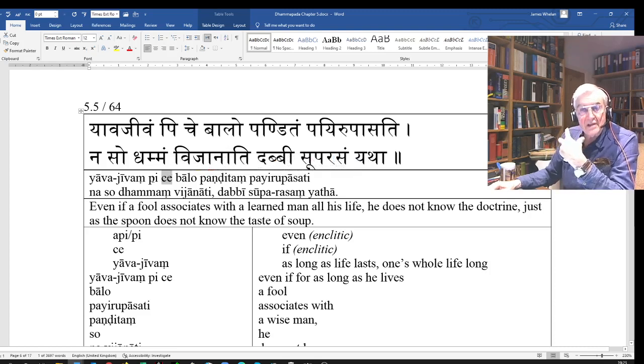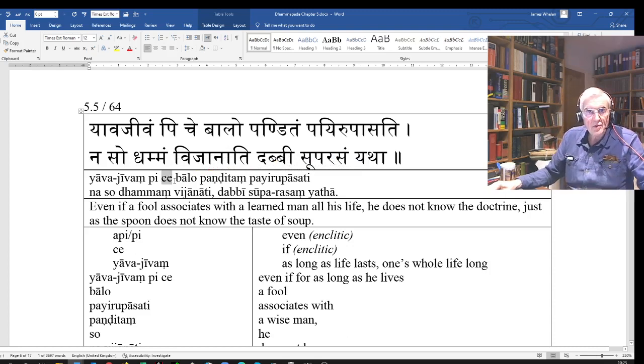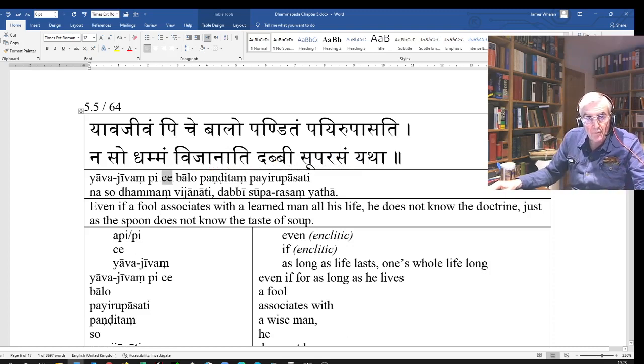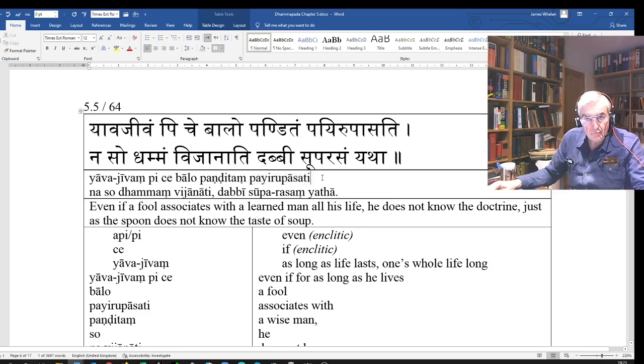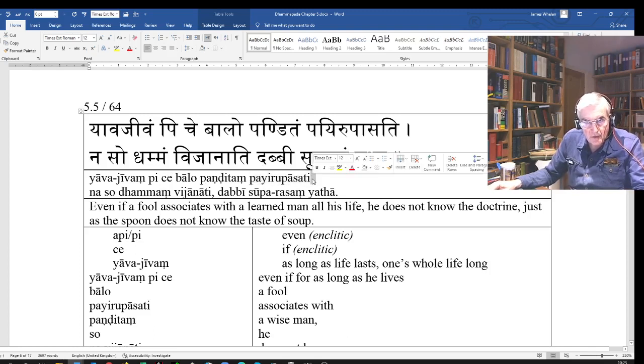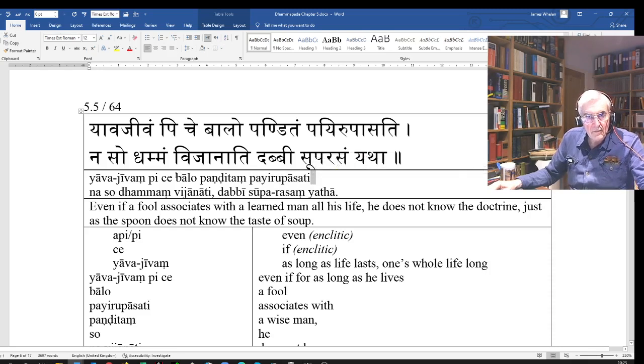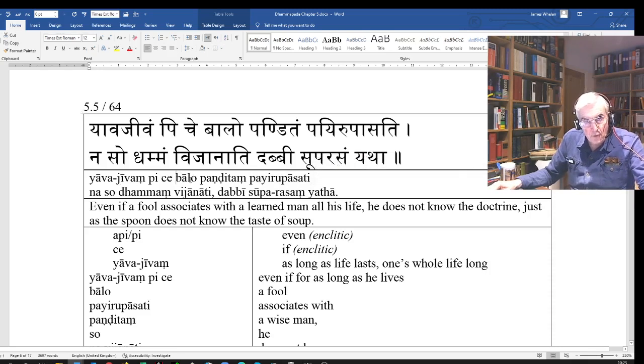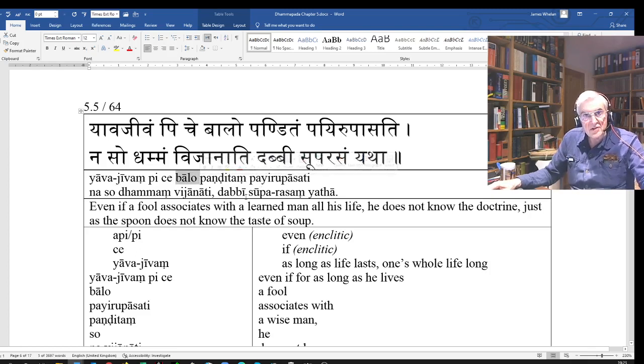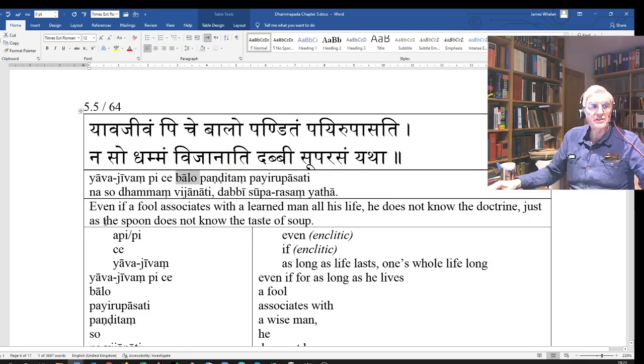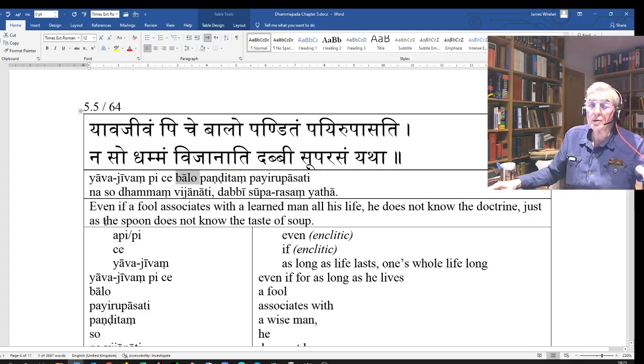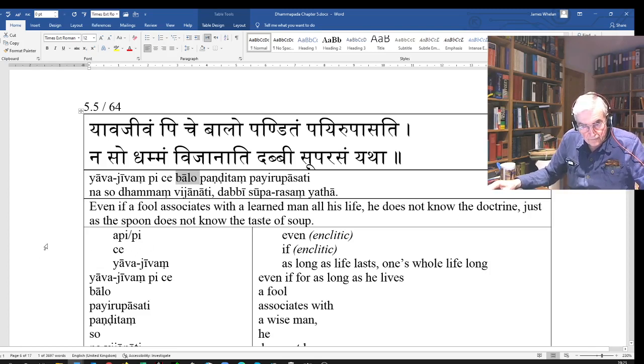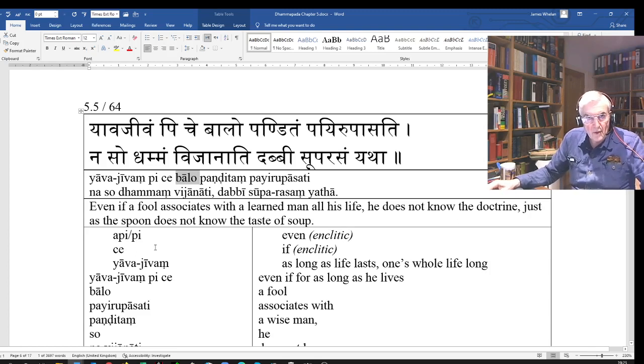So the balo - yavajivam piche balo banditam payurupasati. Payurupasati means 'associates with,' he keeps the company of, sits with. So even if the fool associates with a pandita, associates with a wise man yavajivam, for as long as he lives, for the whole of his life, naso dhammam vijanati - he will not know the doctrine.